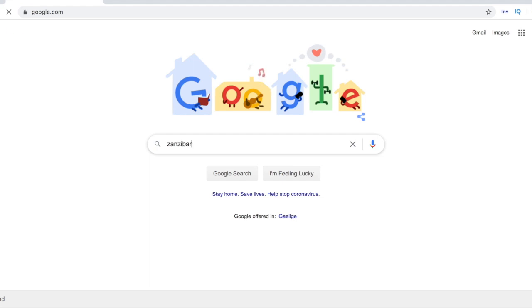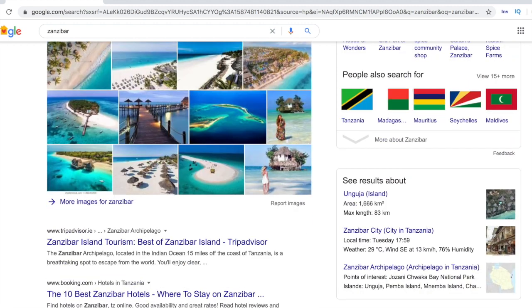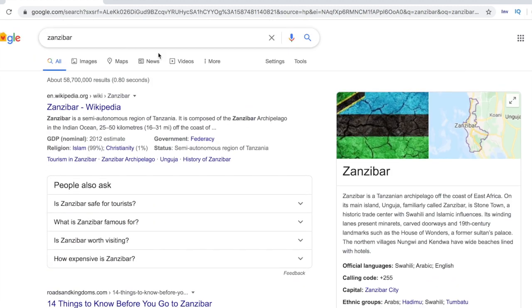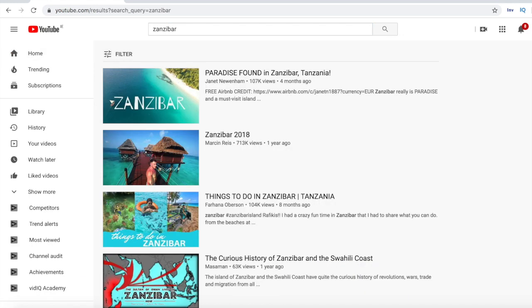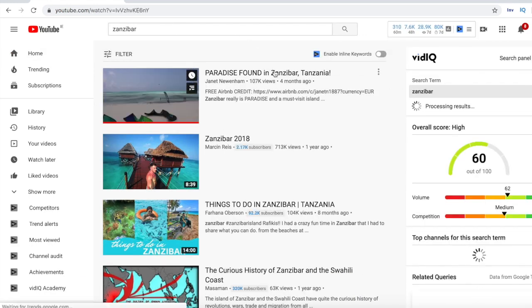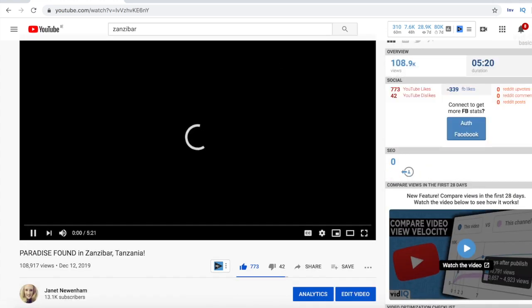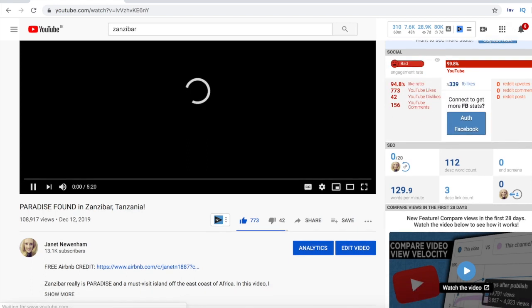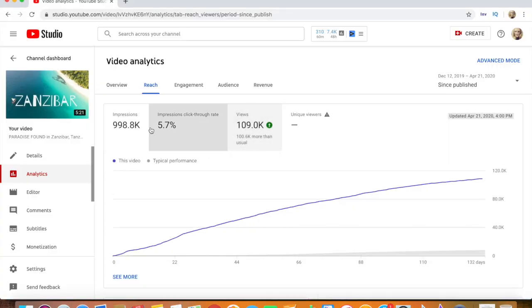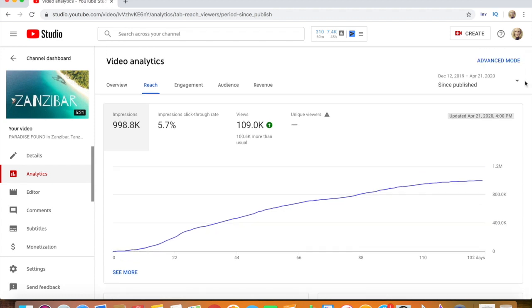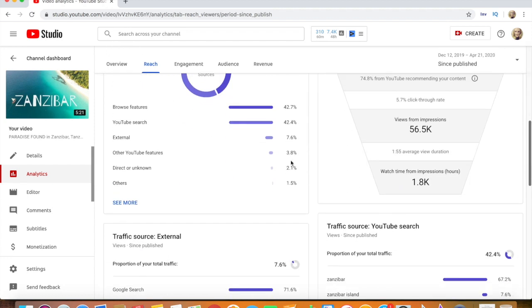Let me give you some real examples from my main travel YouTube channel. If you go to Google and type in 'Zanzibar' — a famous island off the east coast of Africa where I traveled last year — and then click the Videos tab, my video on Zanzibar is number one in Google. Back on YouTube, just typing 'Zanzibar,' my video now has over 100,000 views, around 80% coming from YouTube search for 'Zanzibar' or 'Zanzibar travel guide.' A short two-to-three minute video that I didn't even think would do well has now ranked number one and sent me over 100,000 views.